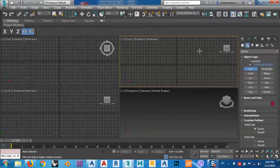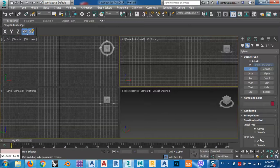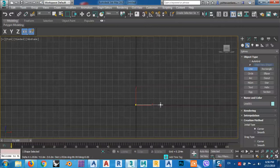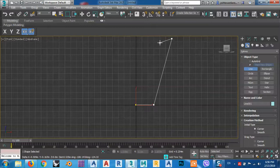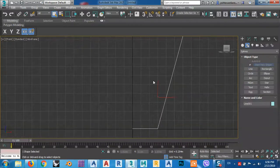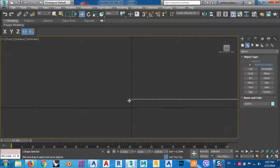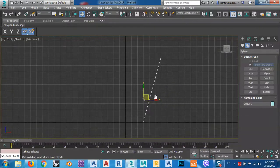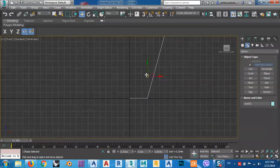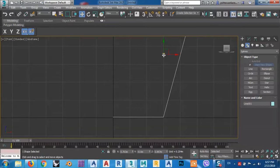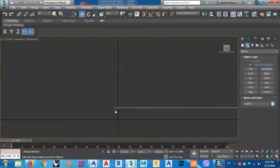I want to zoom this window, so just click here to zoom this window. Then draw the shape of one side of the glass like this. Our glass shape is like this — we can change it later, no problem. After that, as you see, this is only one line. If I give it a shell it won't give any thickness, but no problem, we can solve that later. For now I want to bring this gizmo, this XY axis, to the end of the line.